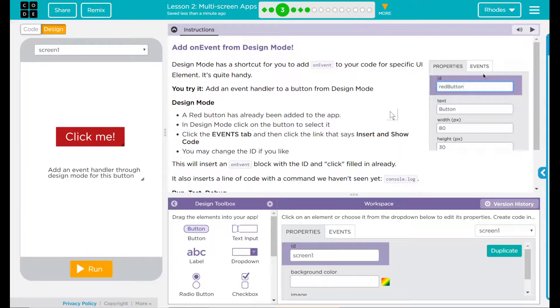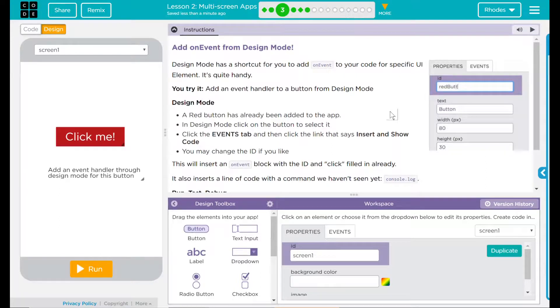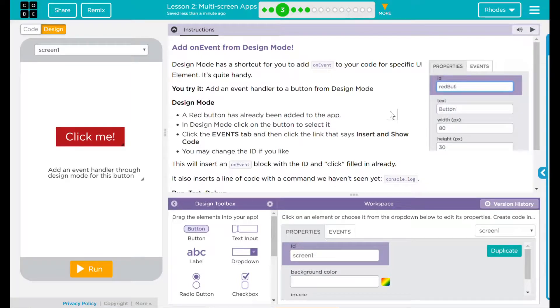Design mode has a shortcut for you to add on event to your code for specific UI elements. It's quite handy. You try it. Add an event handler to a button from design mode.